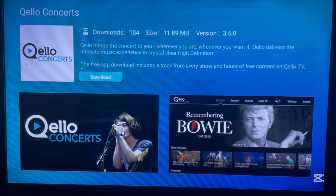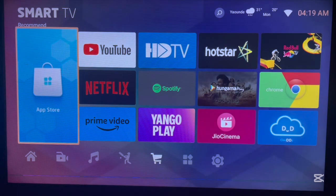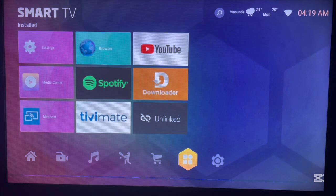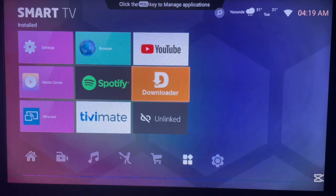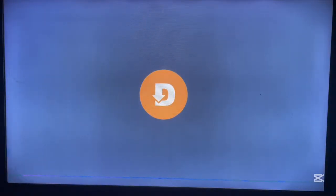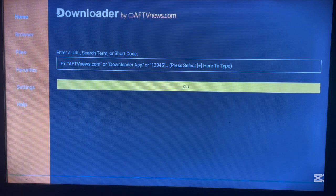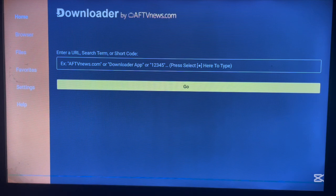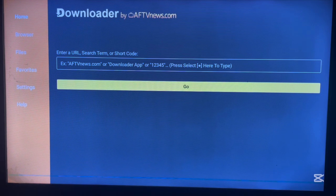I'm going to show you other sources of apps on your Android TV that are very important and have no limitations. The first one is the Downloader app. Downloader acts like a browser and also a search engine. With this application you can type in any app name and it's going to show you where you can install that particular application from the internet. If you don't have Downloader on your Android TV, don't worry — in the description I've attached a link to help you get it.